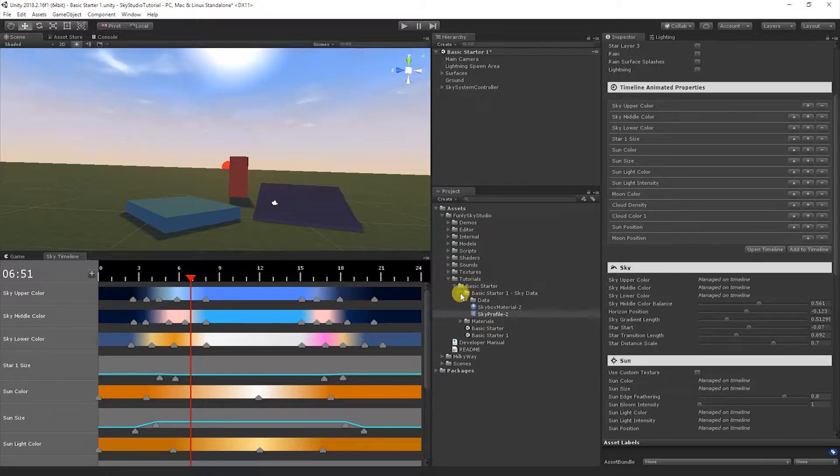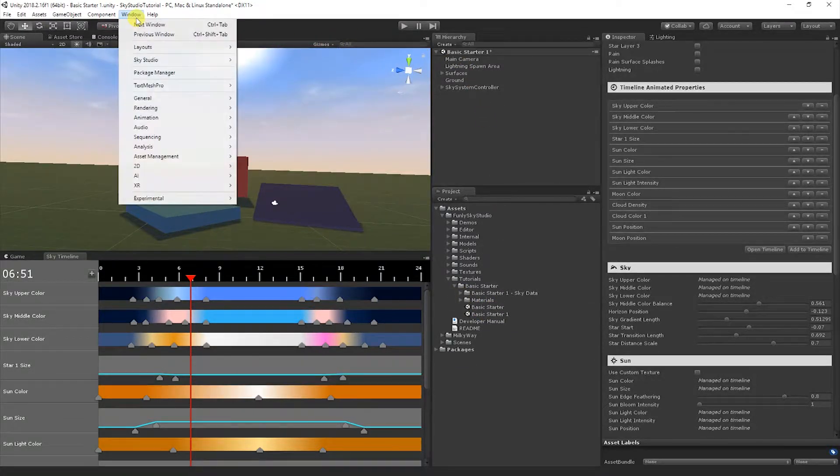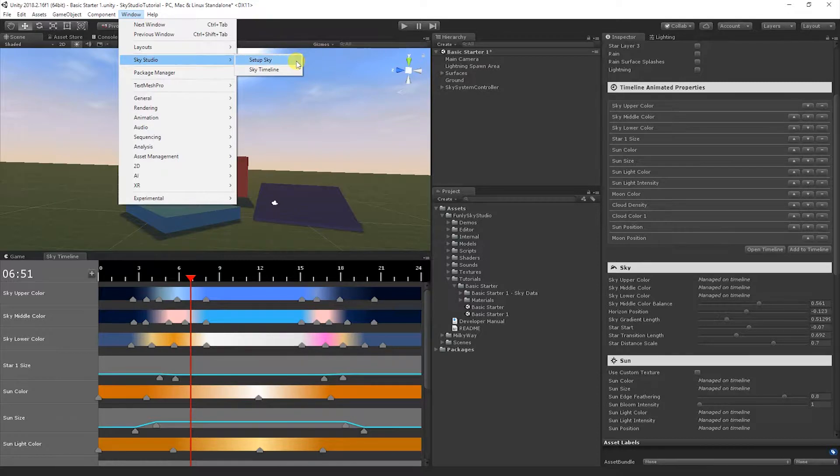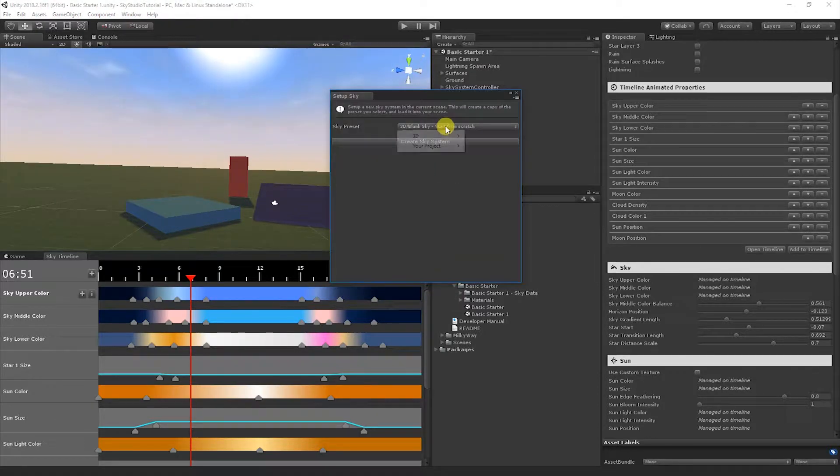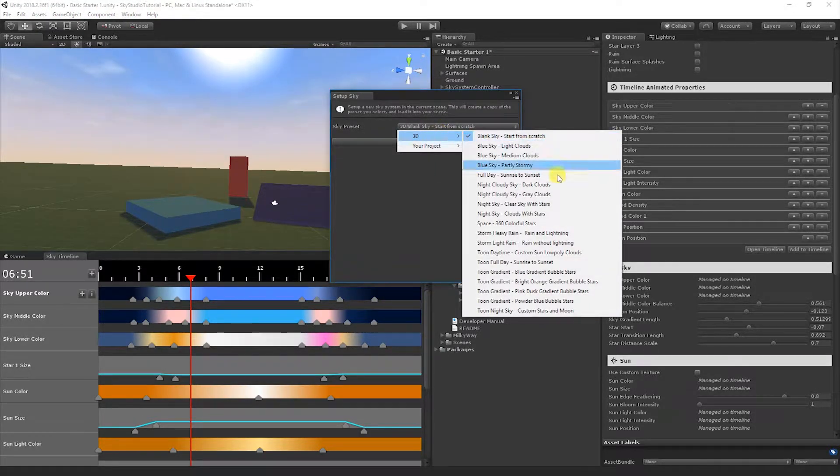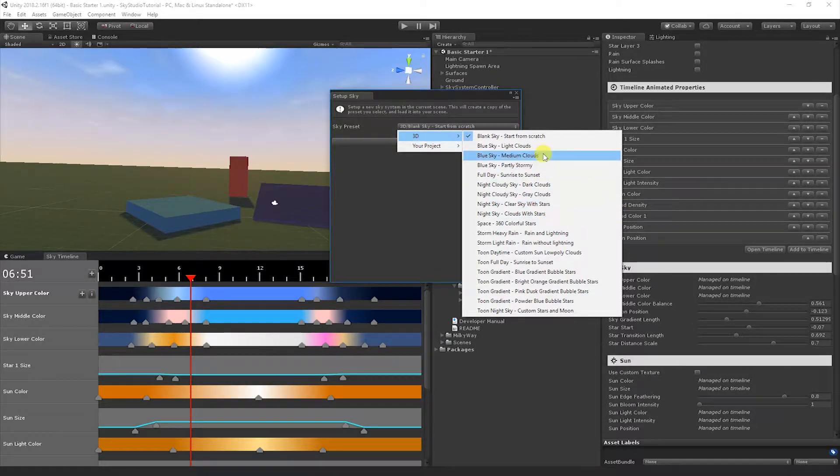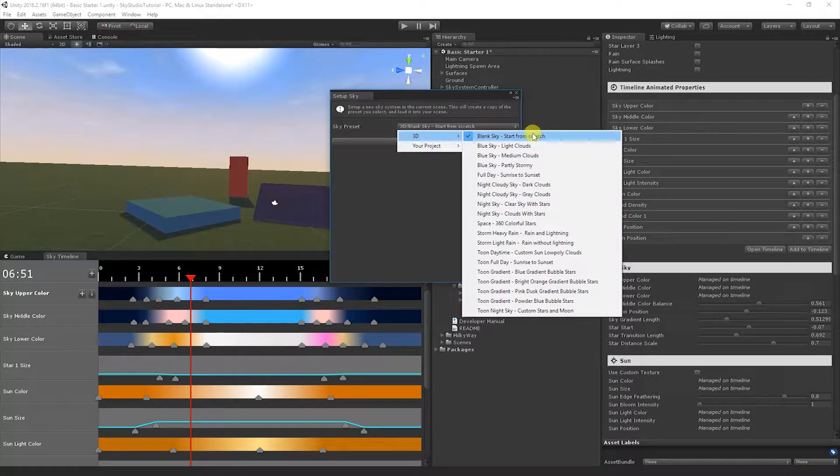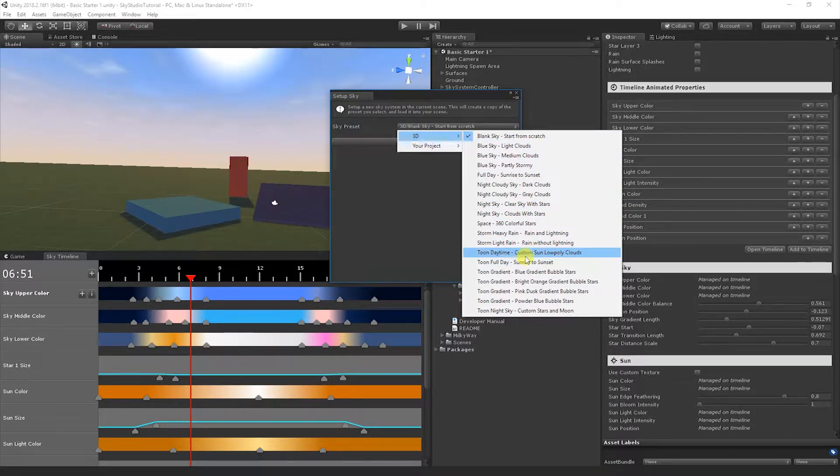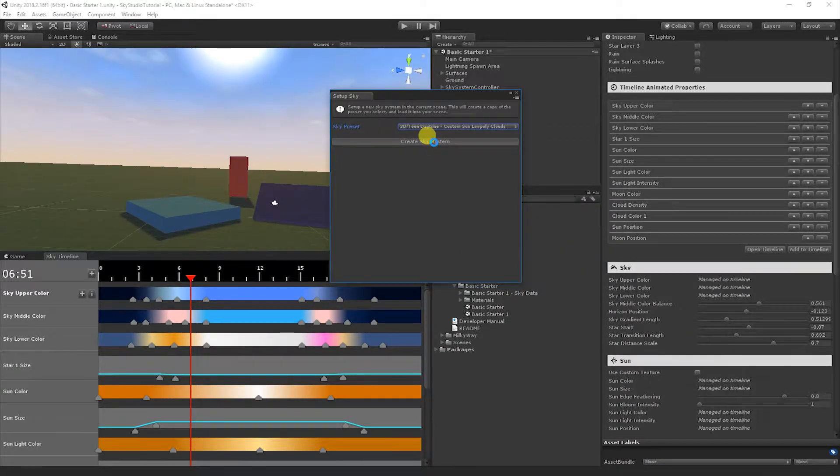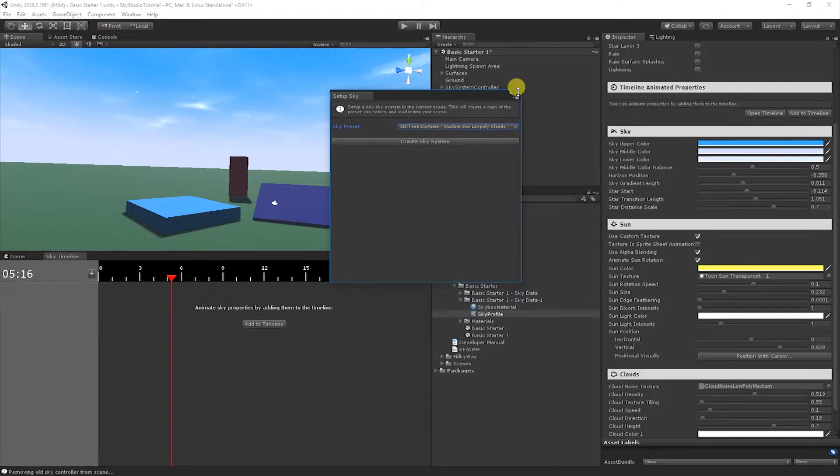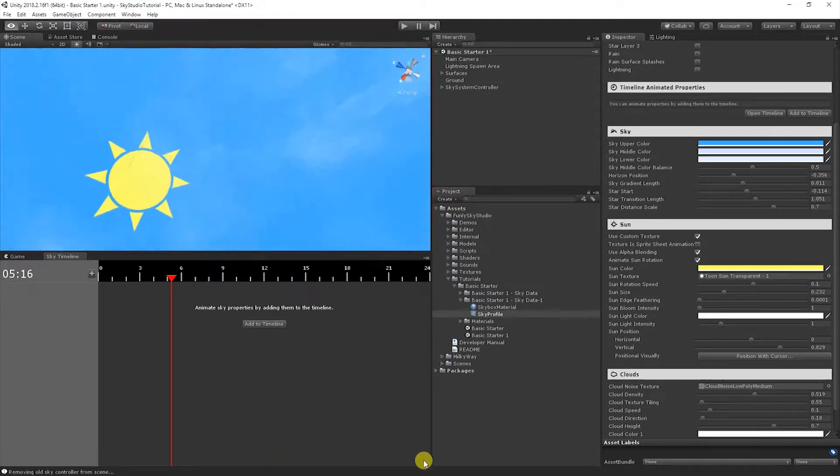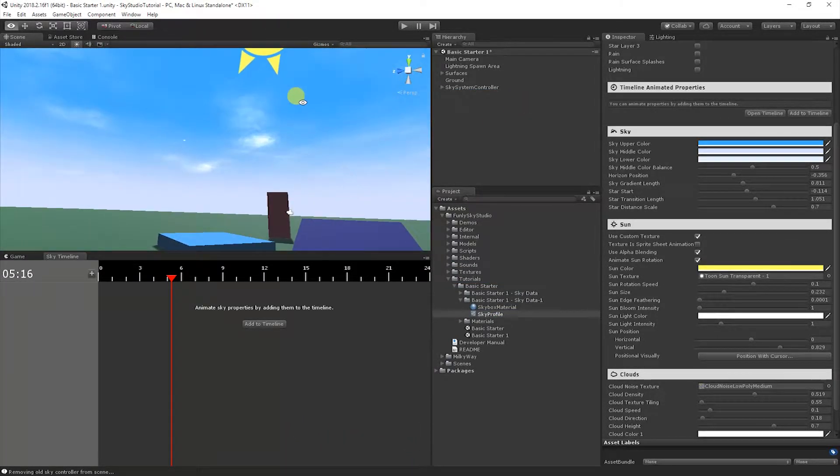It's a lot to take in at first. Let's do something really simple and just build our own version. Since you already have a working copy that does a really complete, more realistic style, let's go ahead and build more of a cartoon style one. Let's create a new sky system. Go to Window, Sky Studio, Setup Sky. Since we're going to do a cartoon scene, let's do Toon Daytime.